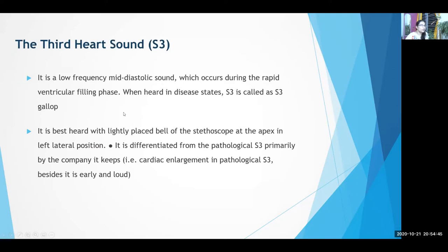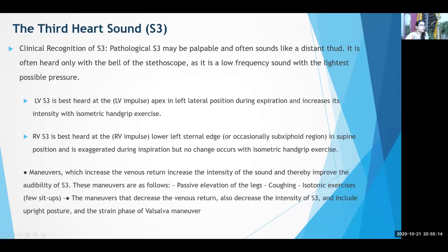The third heart sound is a low-frequency mid-diastolic sound. Since it is a mid-diastolic sound, it is heard between S2 and S1 — it comes after the carotid pulse. When heard in disease states it is called an S3 gallop. Being a low-frequency sound, it is best heard with the bell of the stethoscope at the apex with the patient in the left lateral position, with the lightest possible pressure. Pathological S3 may sometimes be palpable — it feels like the purring of a cat.